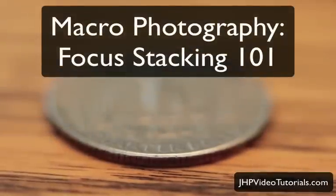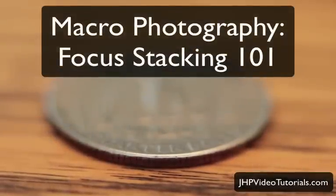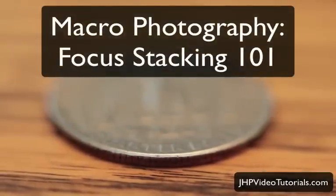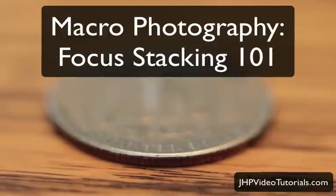Hey, what's going on? This is Jay from JHP Video Tutorials. And in this tutorial, we're going to go over focus stacking.